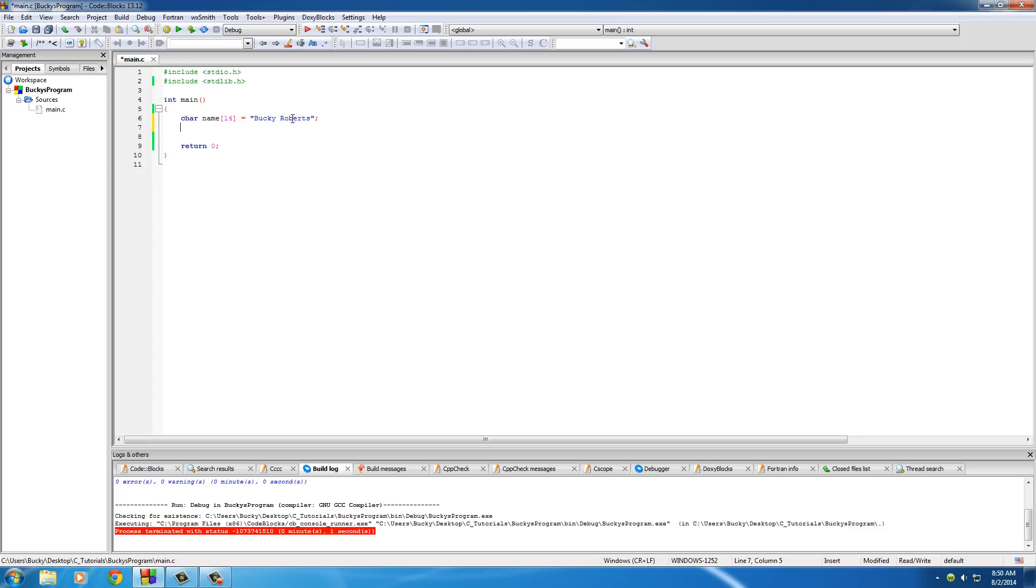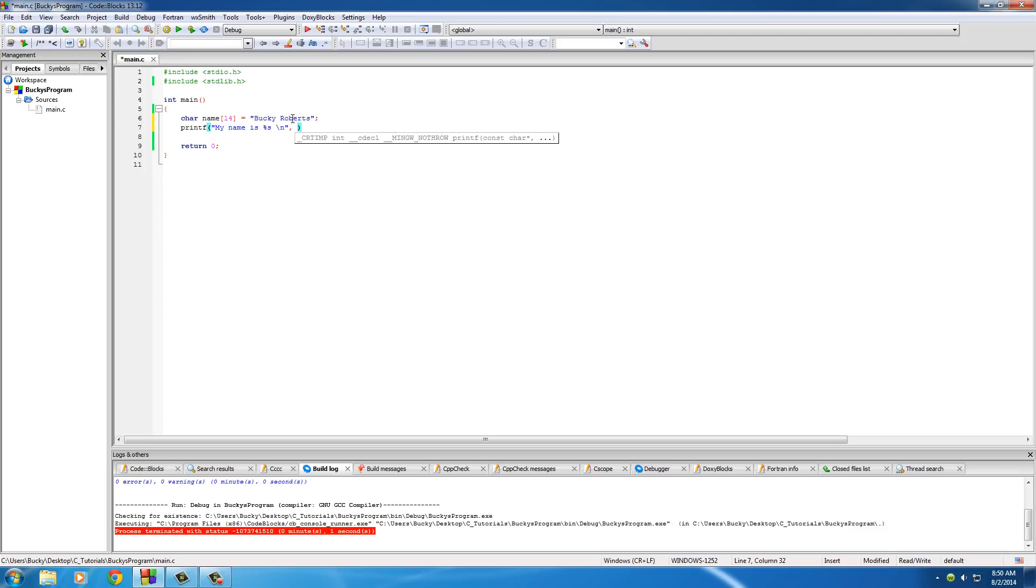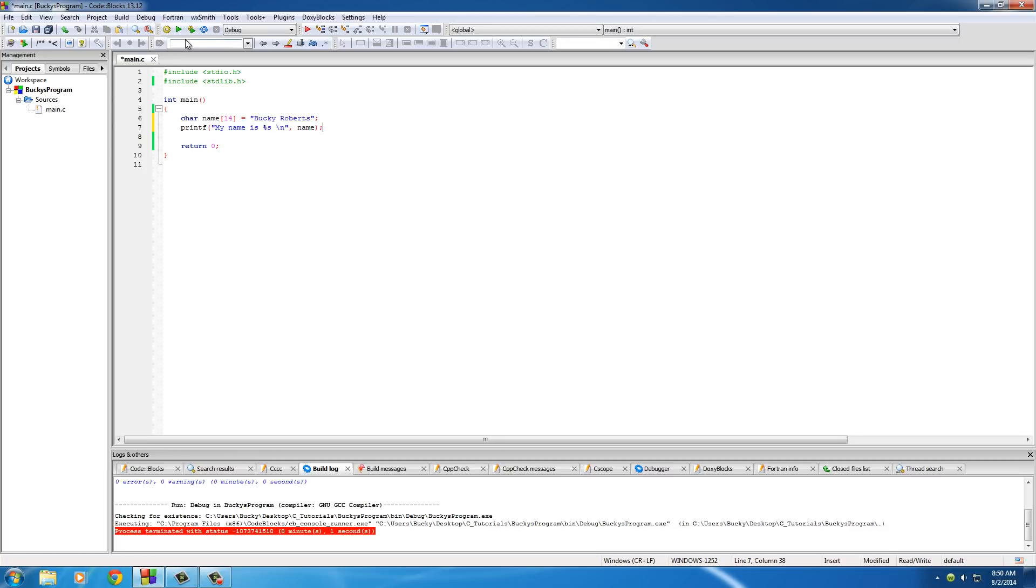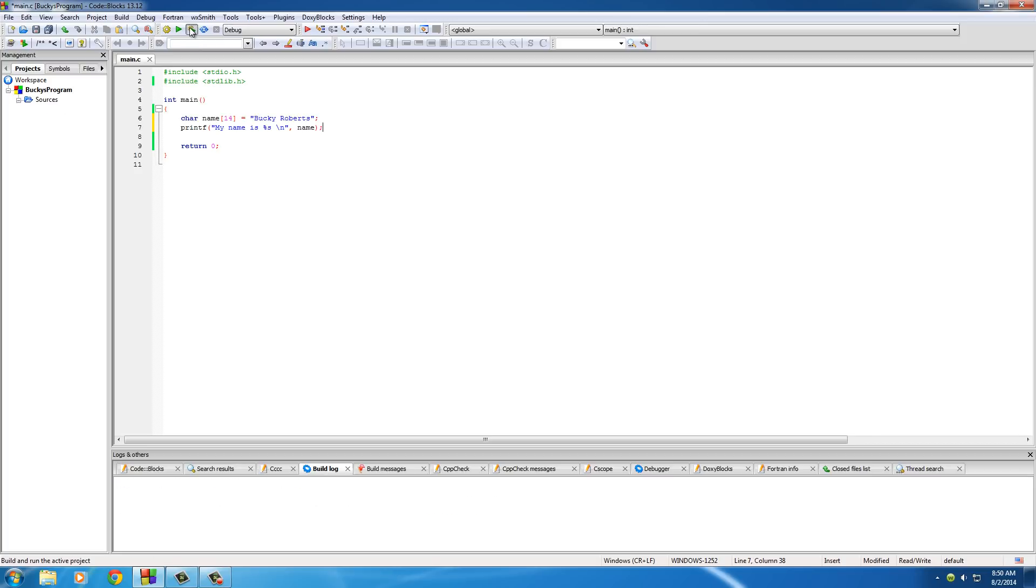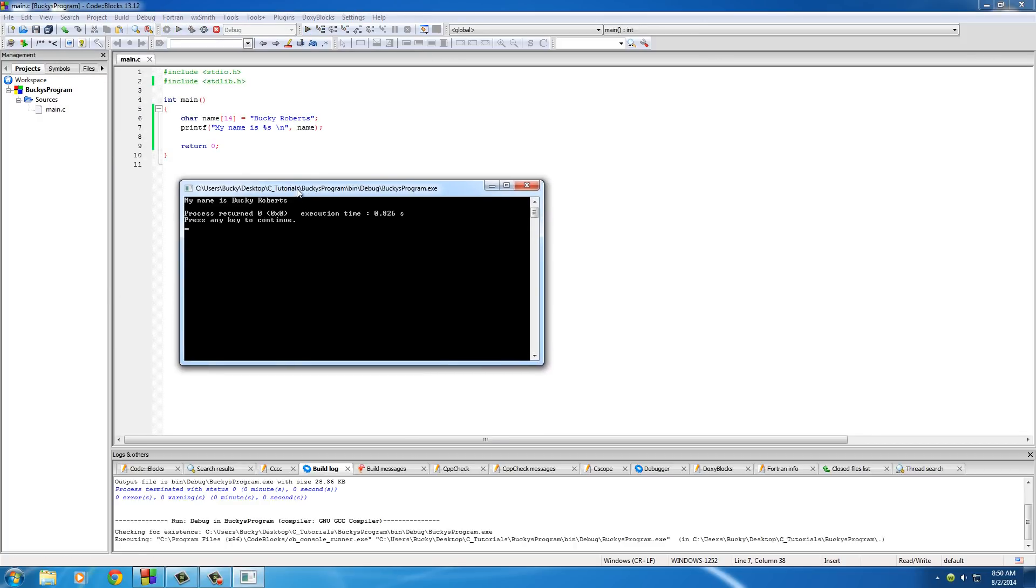Now, what we can do is pretty much just print this out, like printf. My name is, I'll just put, yeah, keep it simple. Percent s, and I'll put that on new line. Now after this, of course, like I said, just go ahead and type name. And when we run this, hopefully, it says, my name is Bucky Roberts. Pretty sweet.